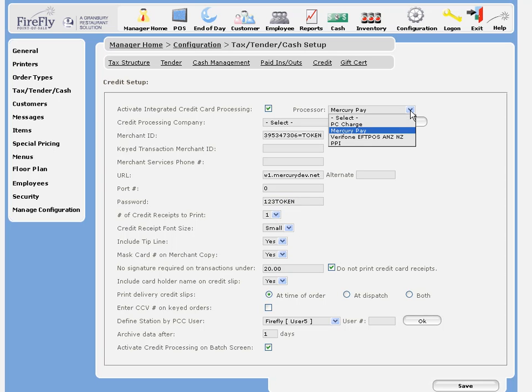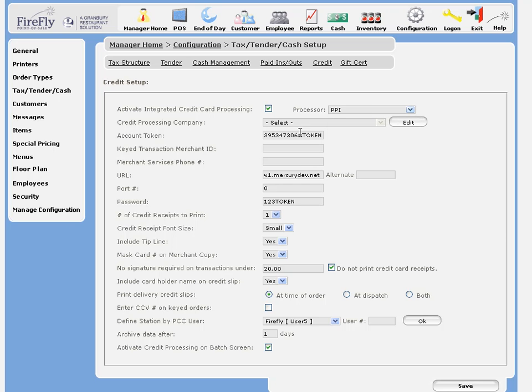Now, if you're choosing PayMovers or PPI, the fields are similar. You'll enter your token, account information, the URL, and the password.